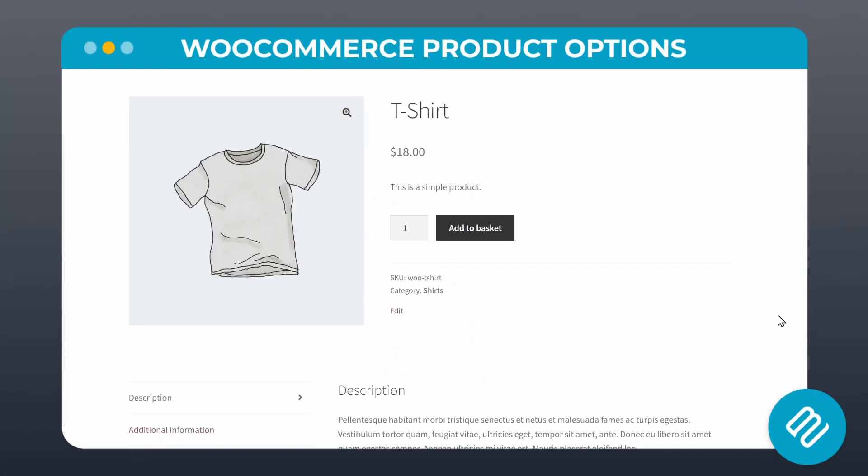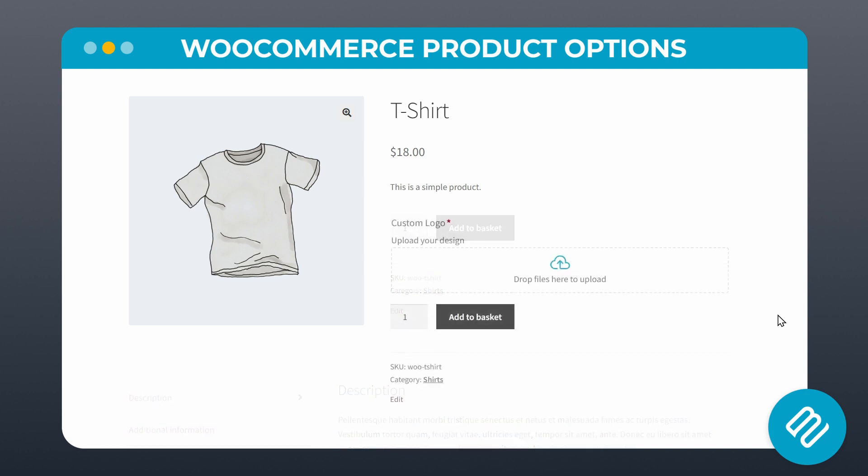But with our WooCommerce product options plugin, you can easily add this functionality. I'll show you an example of this now.